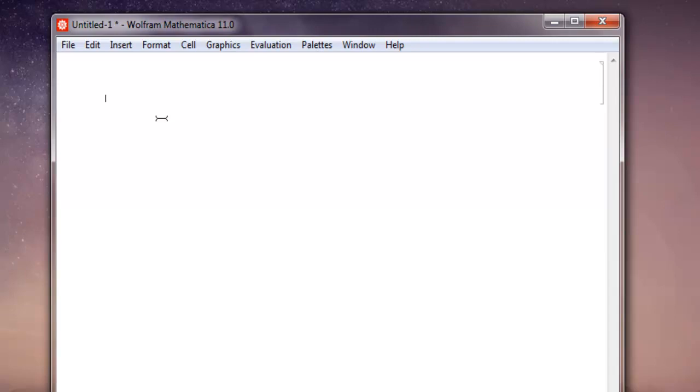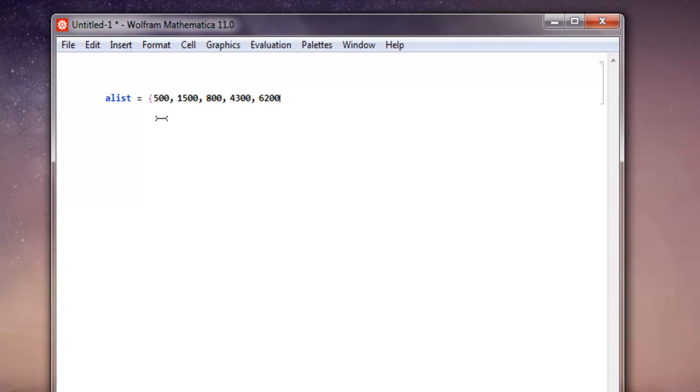Now inside the new notebook we are going to create one list. Let's name it alist and with that we are going to simply add a few items. So let's say 500, 1500, then 800, then 4300, then let's say 6200 and close the list.